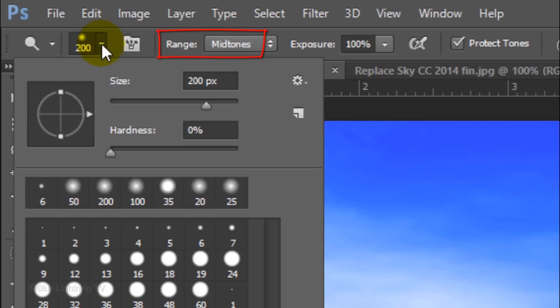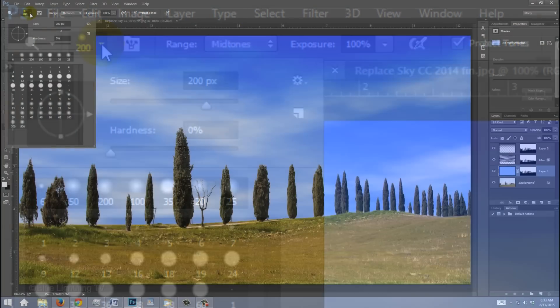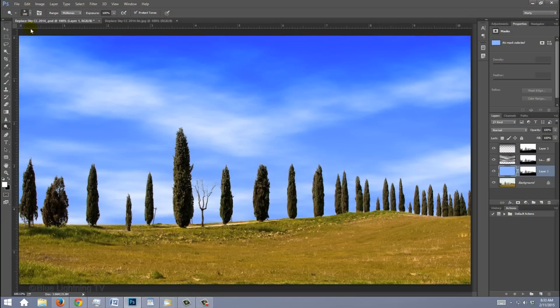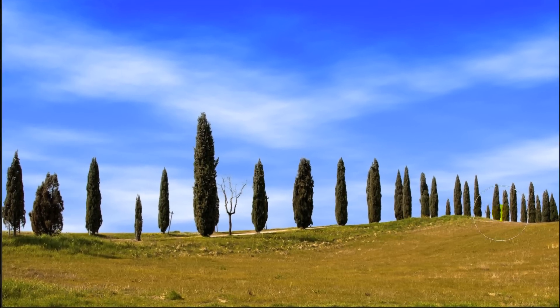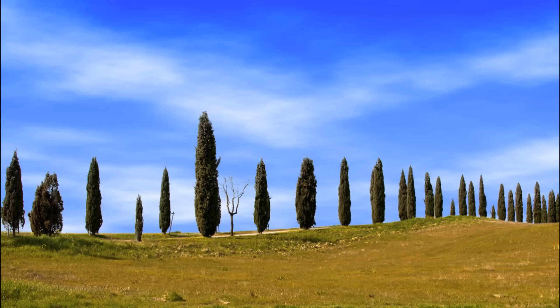For the Range, choose Midtones and the Exposure is 100%. Brush back and forth over the horizon to lighten the blue. As I toggle back and forth, you can see the difference.